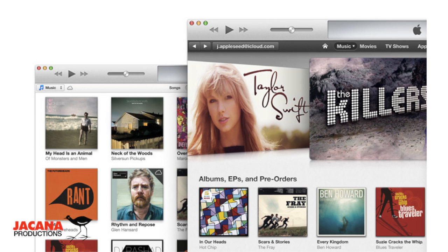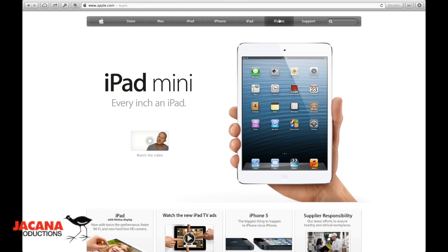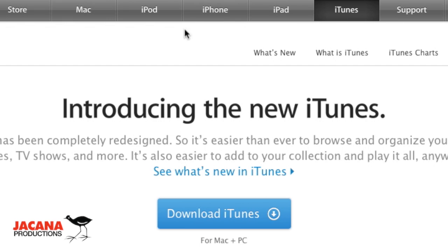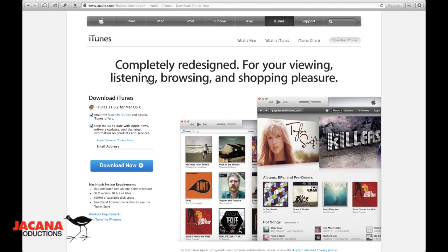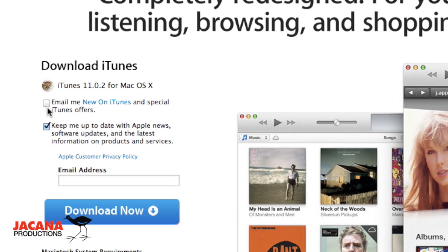We're going to start out by downloading iTunes. Even if you have a copy of iTunes on your computer, it might be a good idea to get the latest version of iTunes. To download iTunes, go to apple.com, click on the iTunes menu bar item on the top of the page, and then in the middle of the page, click on the Download iTunes button. Then uncheck those boxes on the side — you don't need those, they're just for email marketing. Then click on the Download Now link, download iTunes, and install it on your machine.